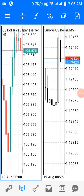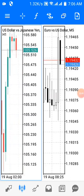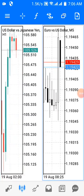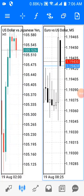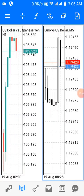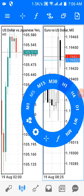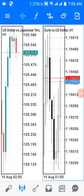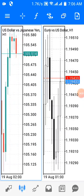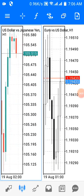Now I can see my US Dollar versus Japanese Yen window on the one-hour time frame, and my Euro versus US Dollar window on the five-minute time frame. Let me change the Euro versus USD time frame to one hour as well. Now the USD/JPY is in a bullish trend trying to move up.